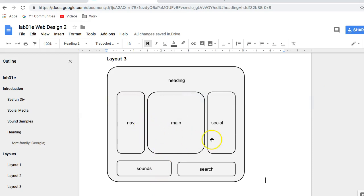So we're going to have three columns of main content in the middle, and we'll have two further columns of content underneath that. So we have nav, main, social, and then sounds and search underneath.